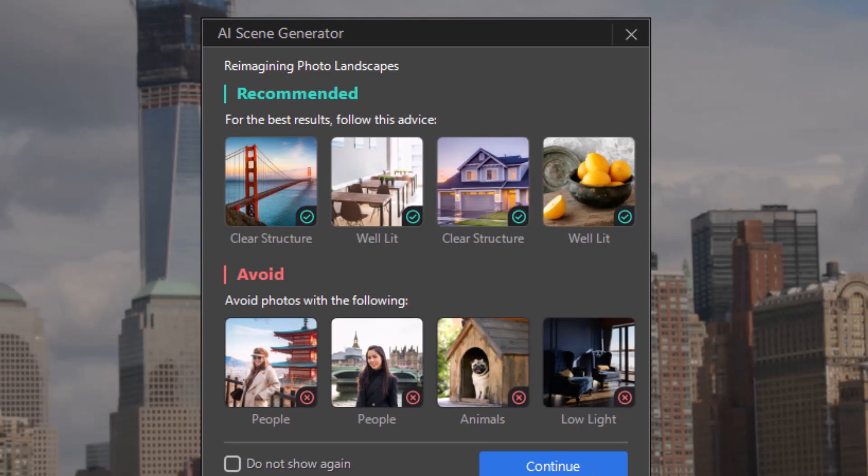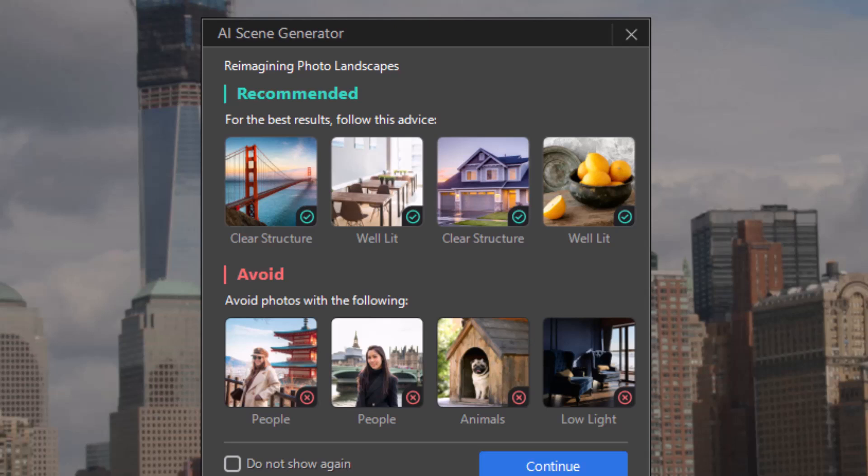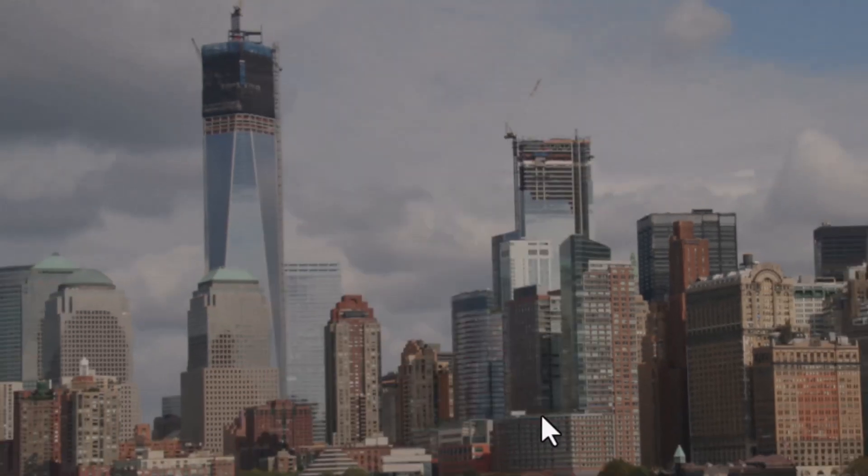When I click on that, we have this advisory message come up. It basically says you want a clear structure and you want it well lit. There are two examples of what to pick and two examples of what not to pick. You don't want people, animals, or low light. I advise you on clicking Do Not Show Again if you don't want to see this every time you run the tool. We'll just click on Continue for now.